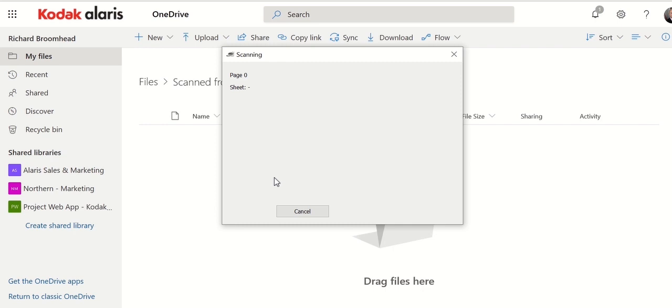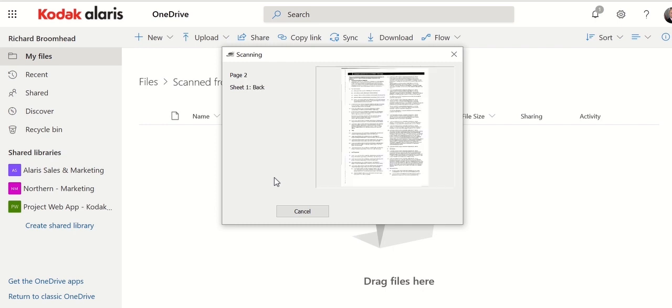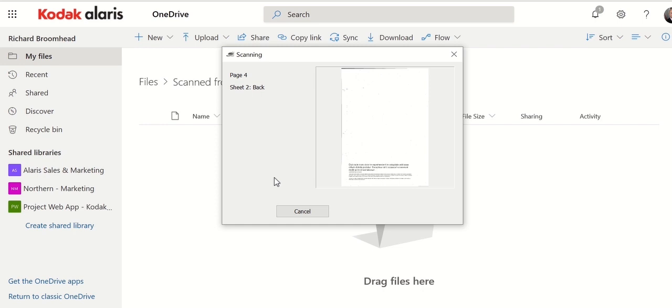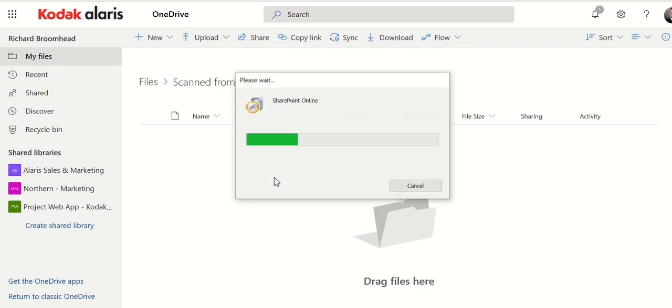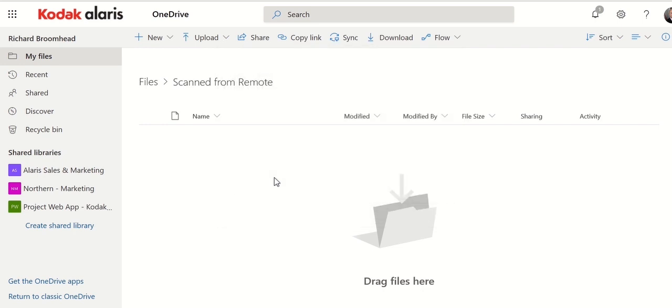Place my documents in. I'll hear the scanner start. Press go. And you can see I get a preview on the screen of what I'm actually scanning. They've gone into there.